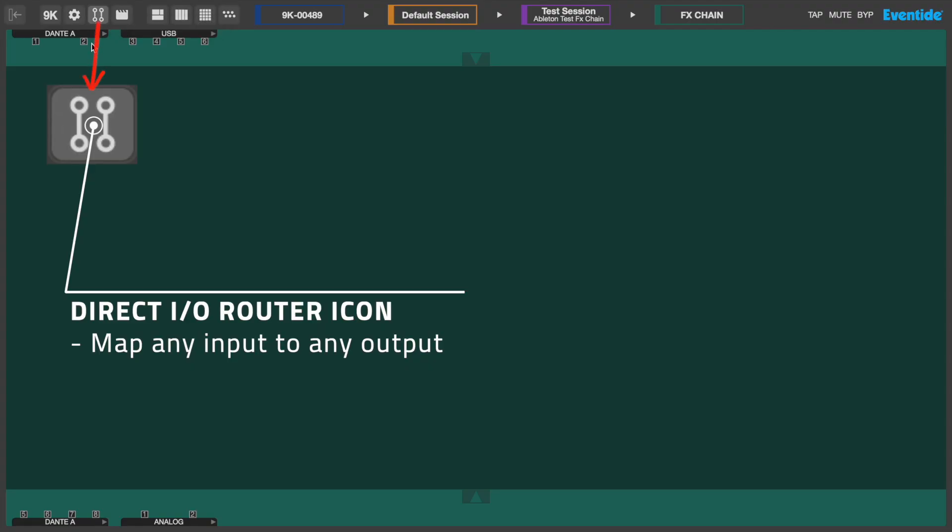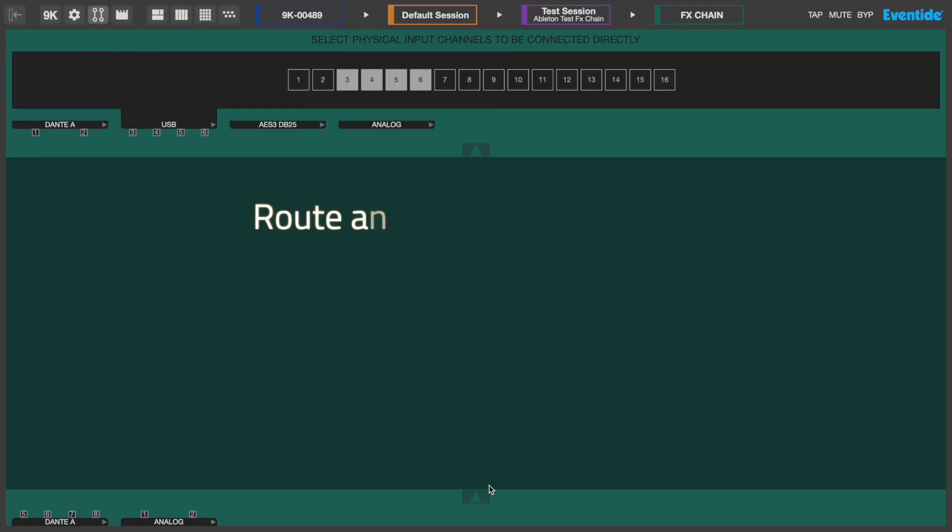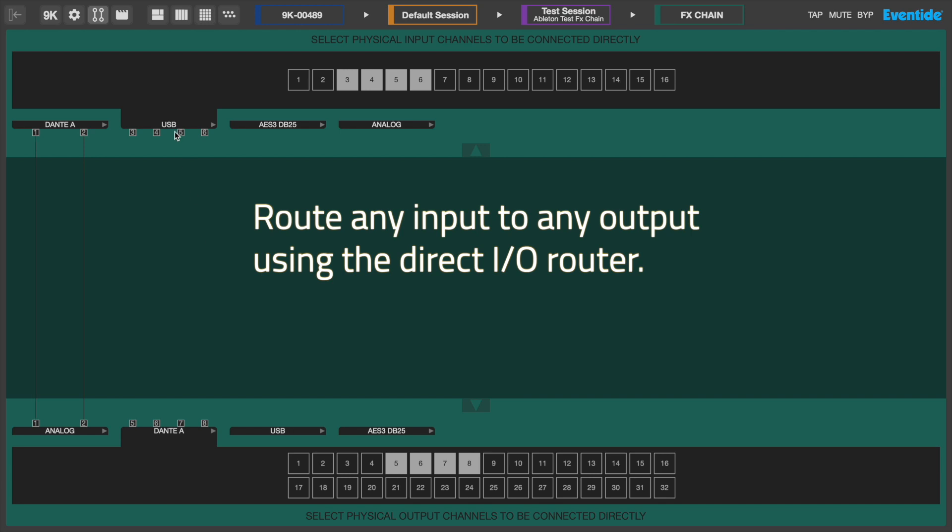Using the Direct I/O router, you can easily choose the routing that fits your workflow. Later in this video, we'll demonstrate this by showing how to set up the H9000 as an audio interface.